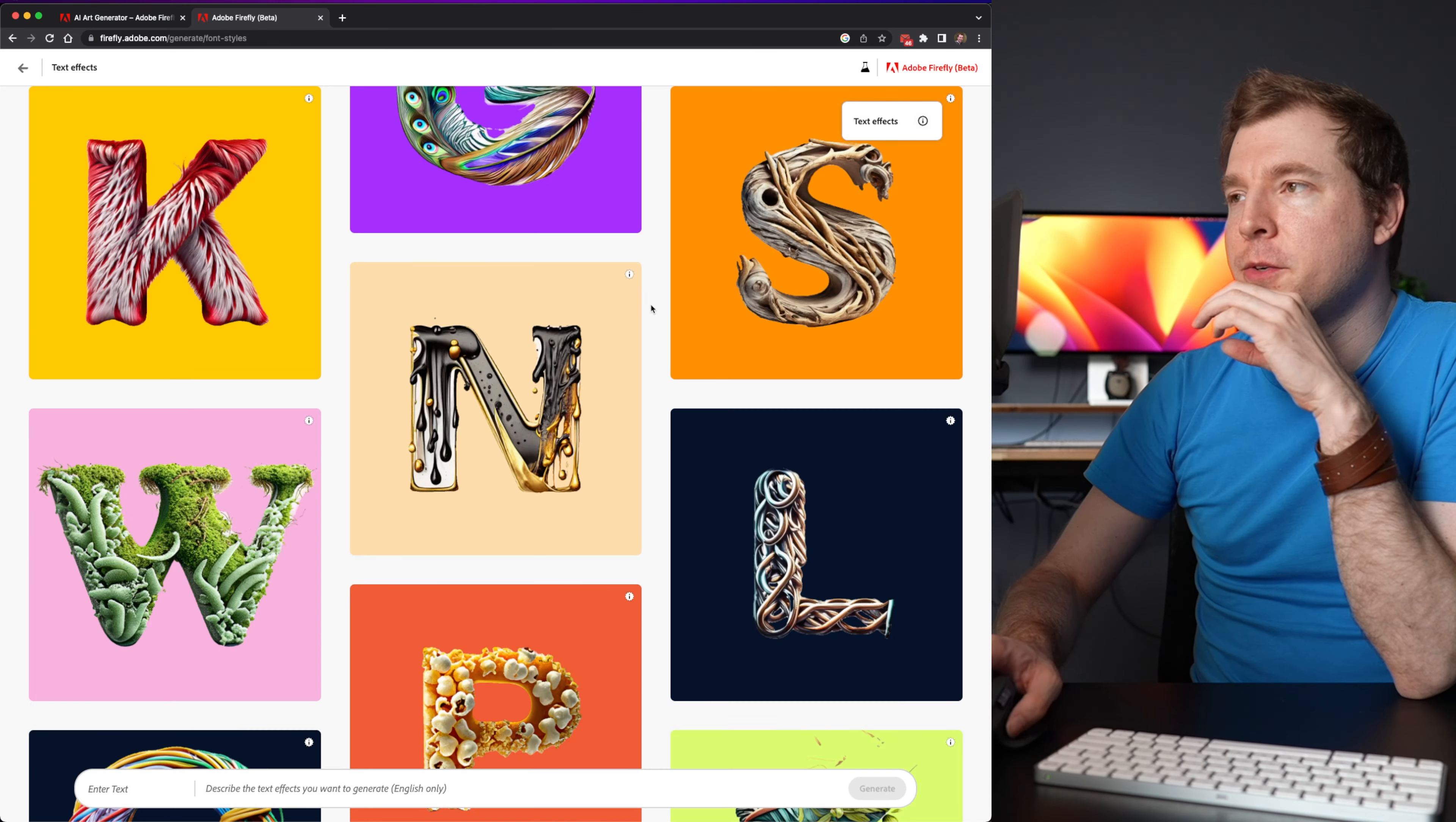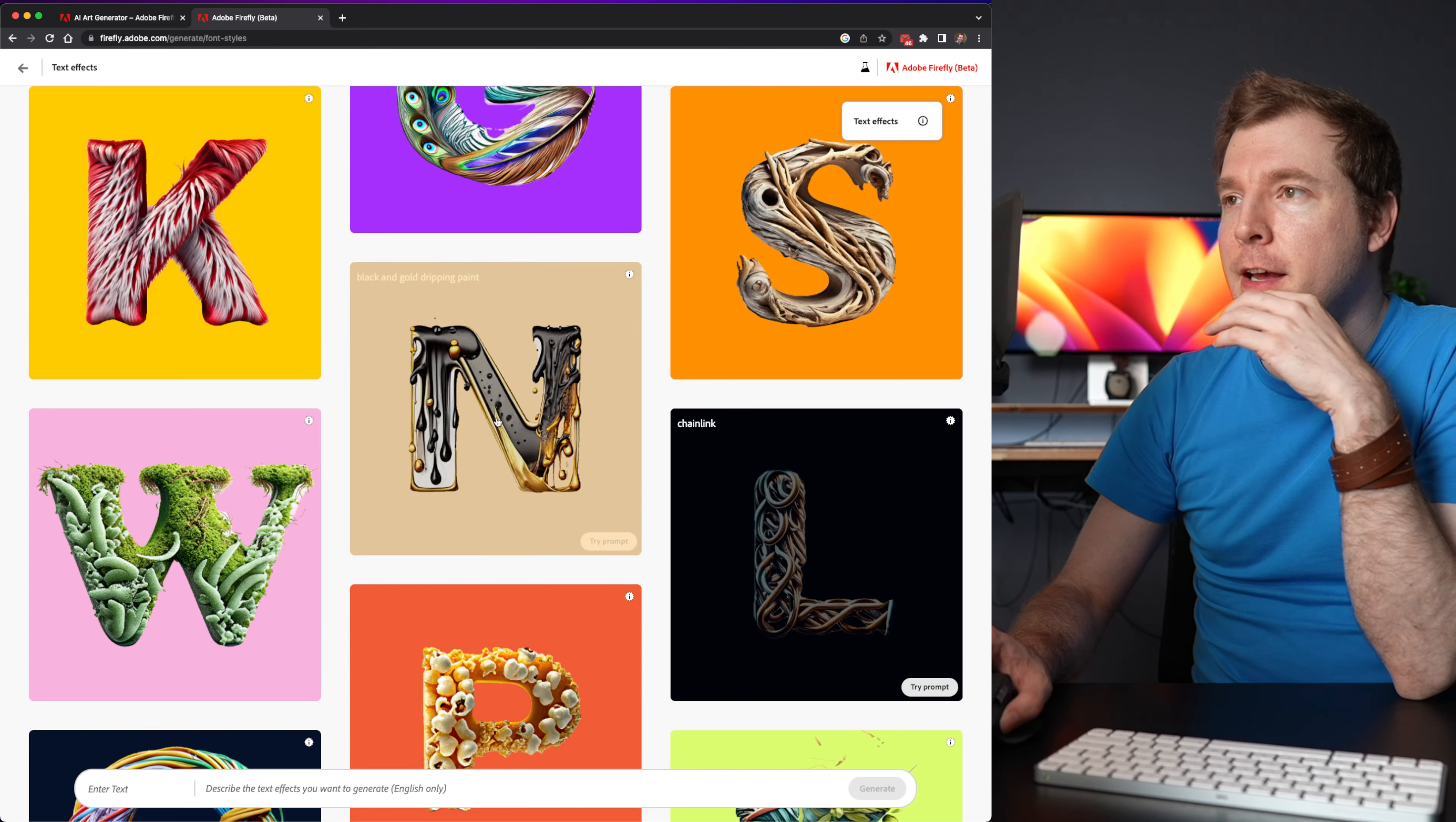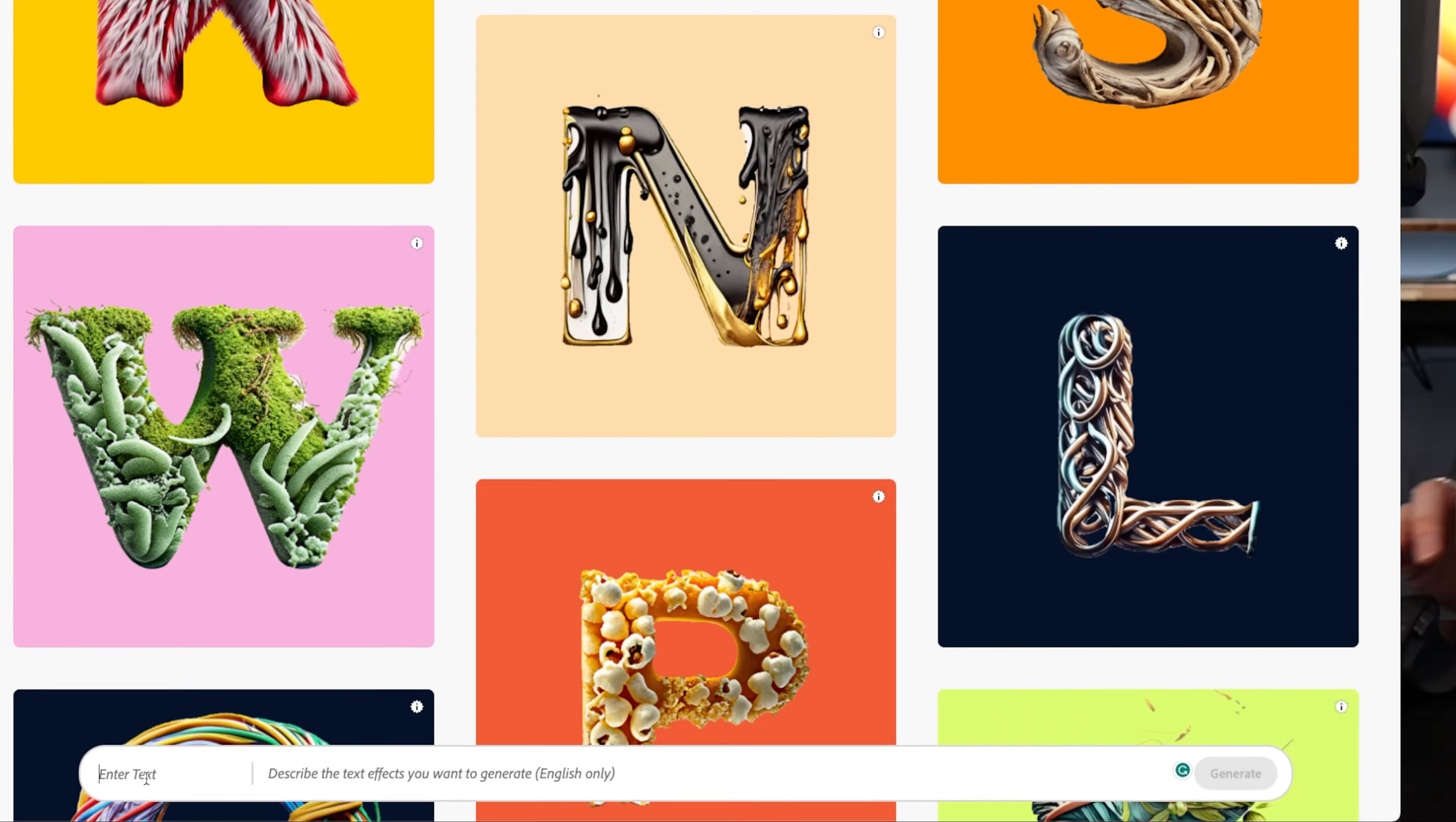Alright so here I've got some letters I suppose. We've got K's and N's and W's but for each hover effect we've got a try prompt. And here at the bottom which is kind of hidden is the prompt generator. So we've got enter text and describe the text effect that you want.